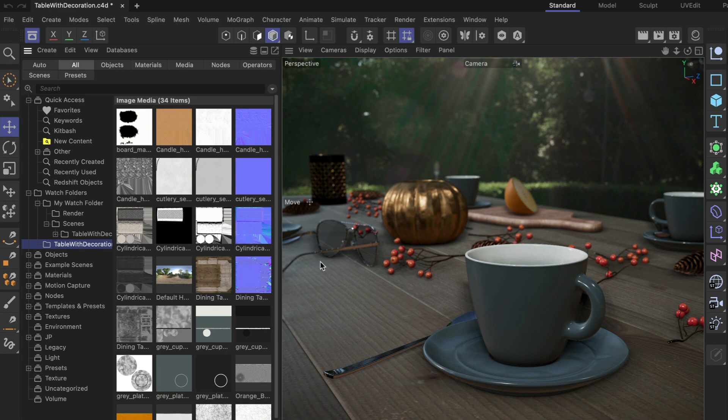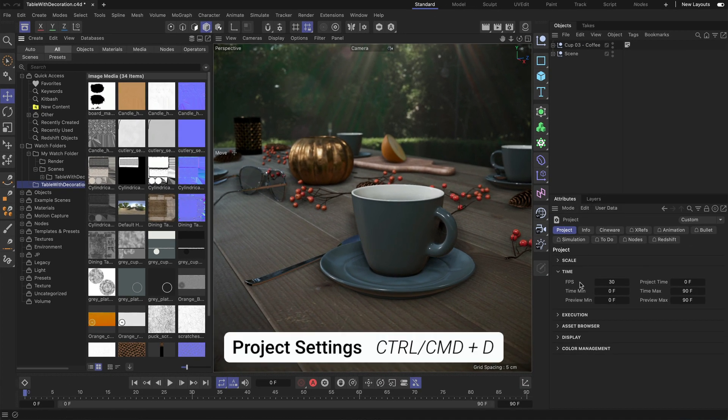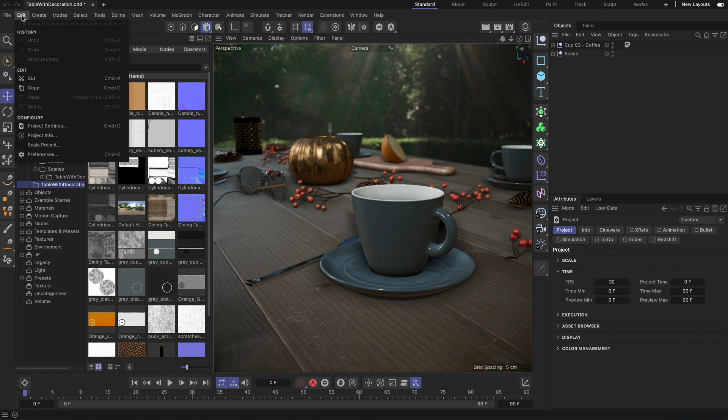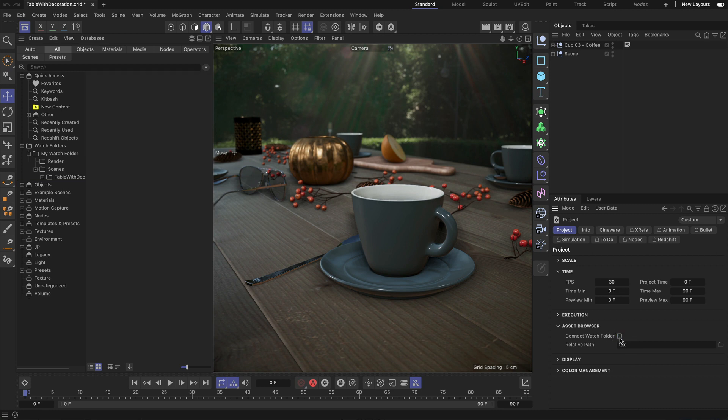You can define that in the project settings. The shortcut for that would be Ctrl or Command+D, and you can also find it under Edit, Project Settings. In here, there is an asset browser section that you can unfold where you can define if you want to connect the project watch folder at all. This is on a per project basis and you can also define the relative path.